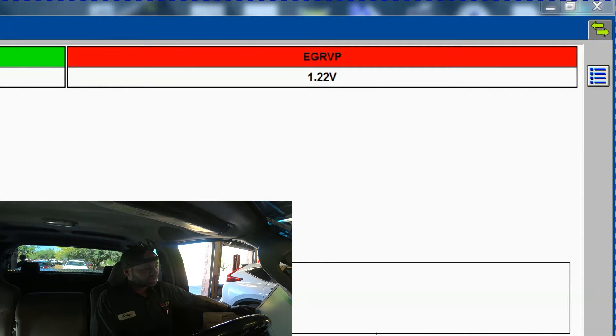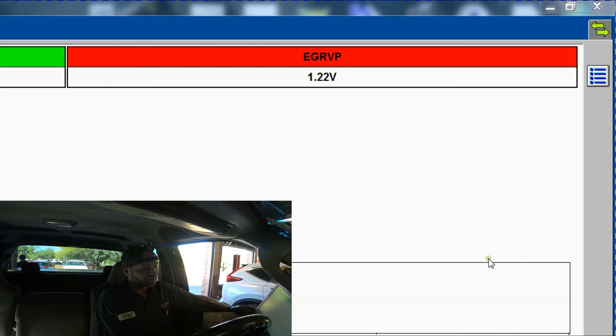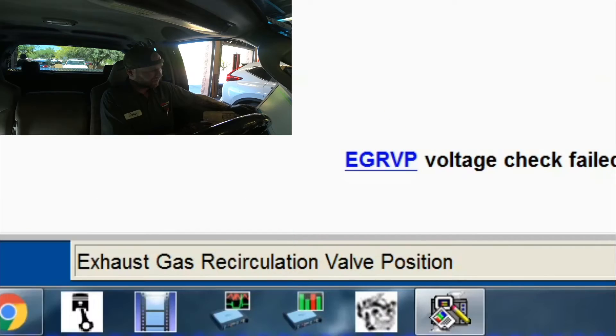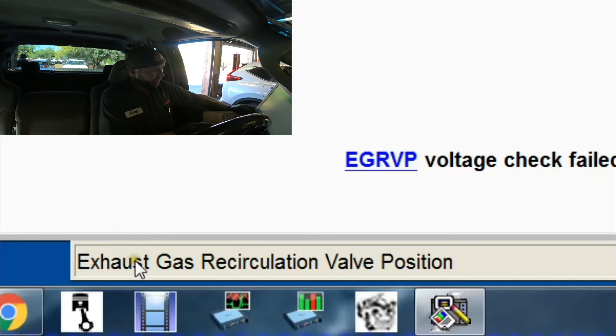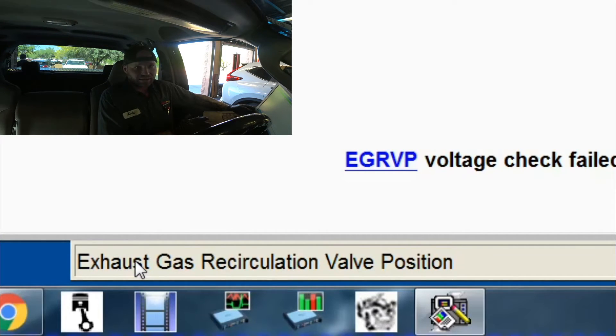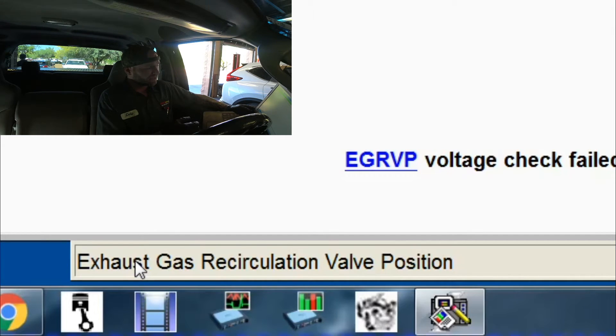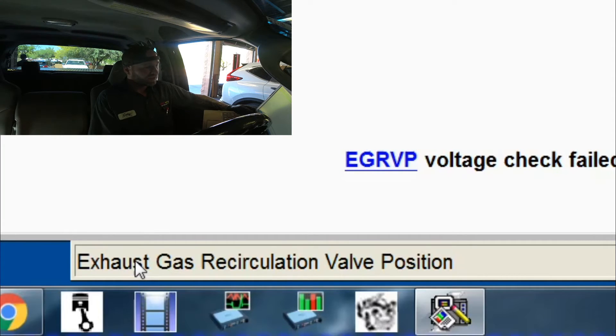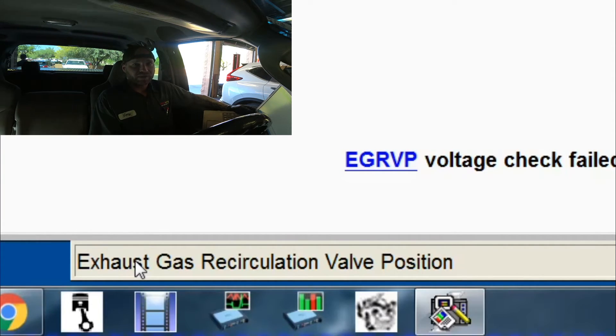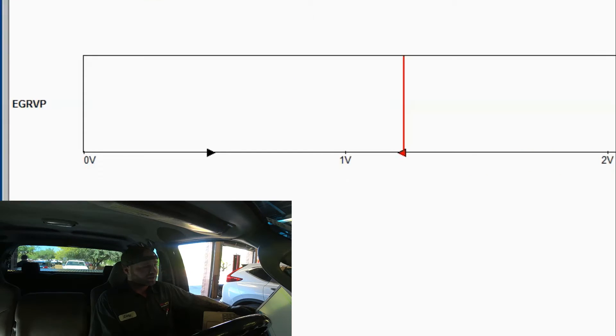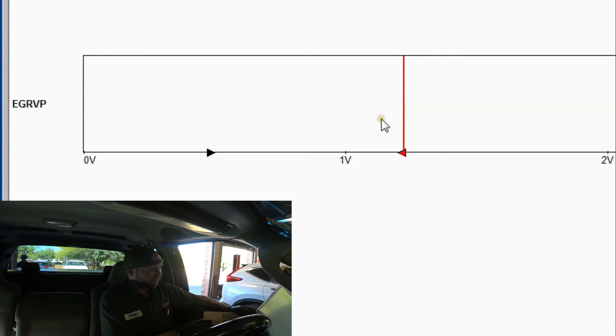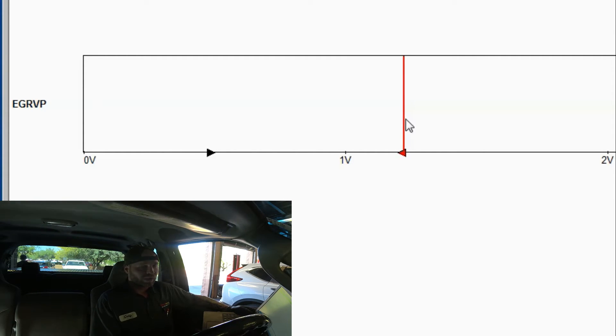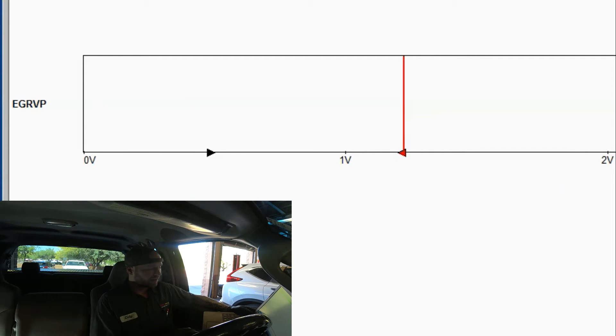If we go to the description, the bottom right here will tell you the description of what that PID is. It is the exhaust gas recirculation valve position, and it is at 1.22. Spec for this with key on engine off, with the valve completely closed, should be 0.8. If you look at this graph right here, you can see the two arrows. In between the two arrows is where it wants it to be, and it is barely out.